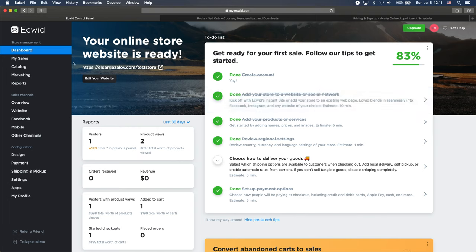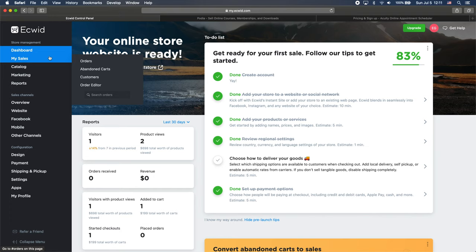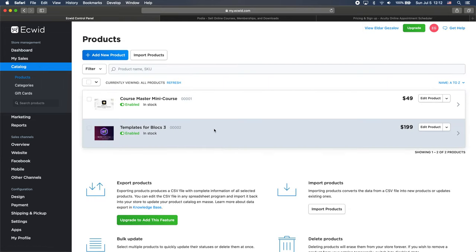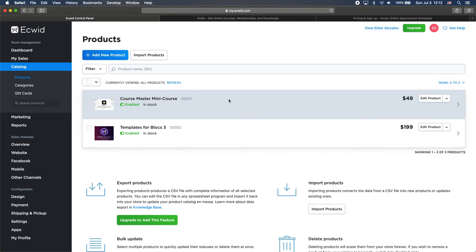Because for this video I just want to show you how you can add products, manage them here and how to embed the store into our Blocs website. So as you can see on the left hand side, we have this sidebar, there's different options where we can see our sales. We have the catalog and if you click here you can see that I have a couple of products.